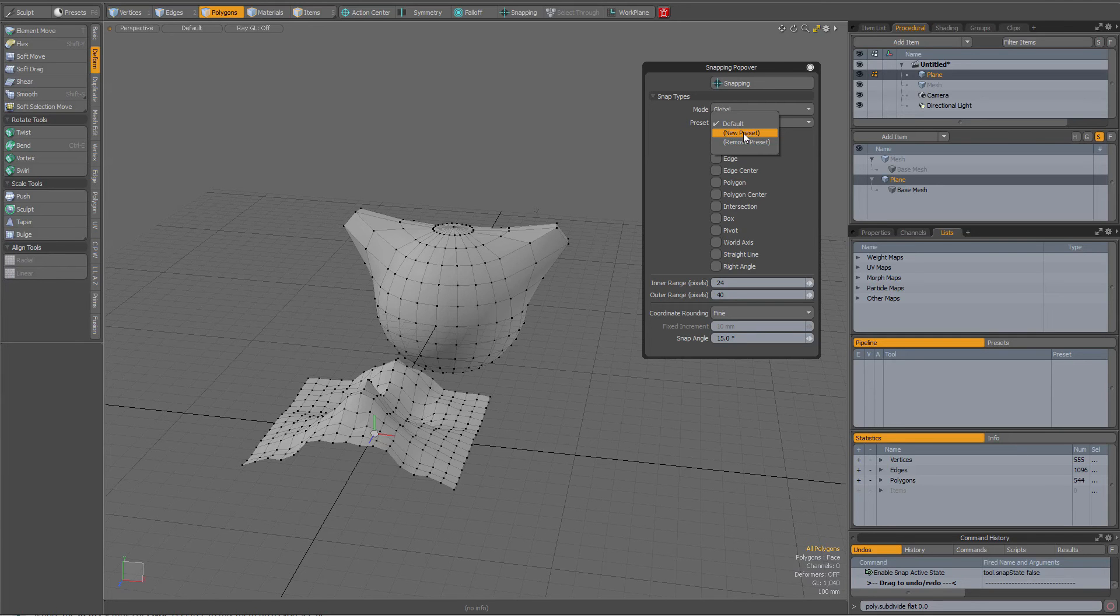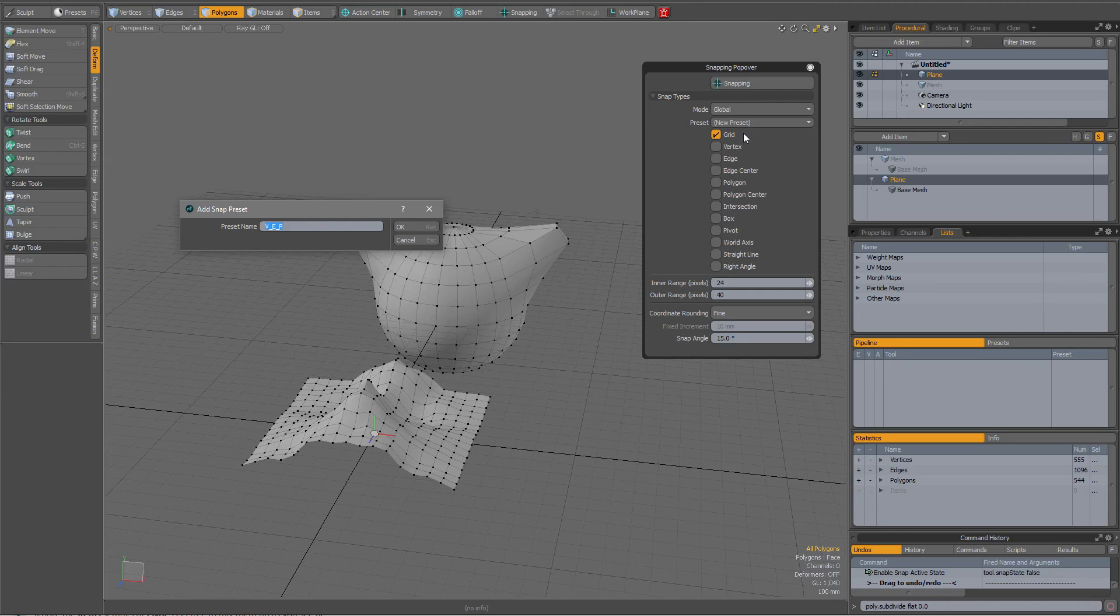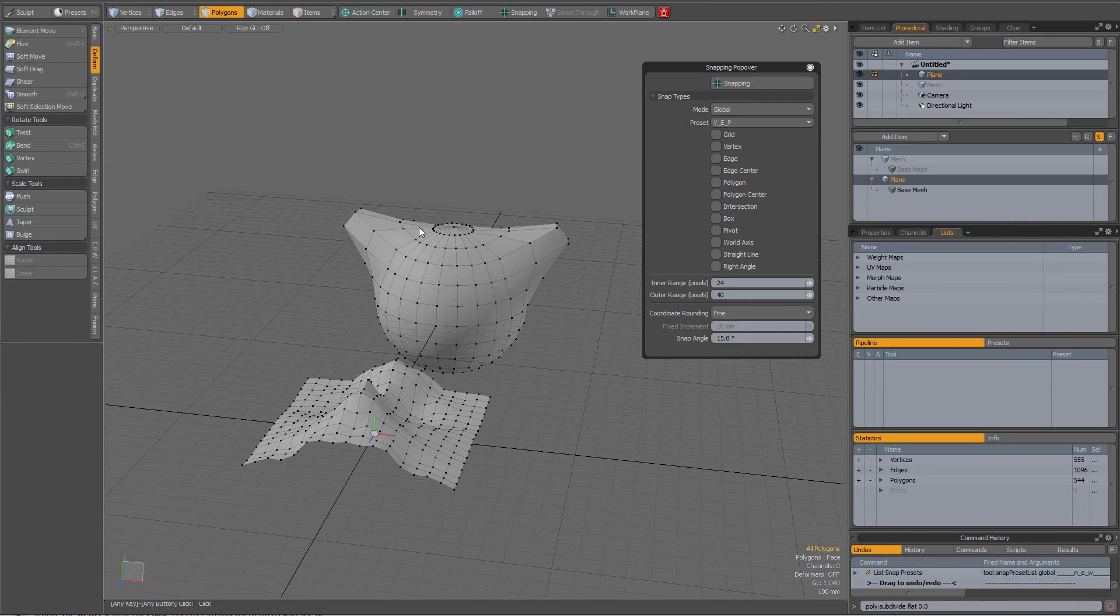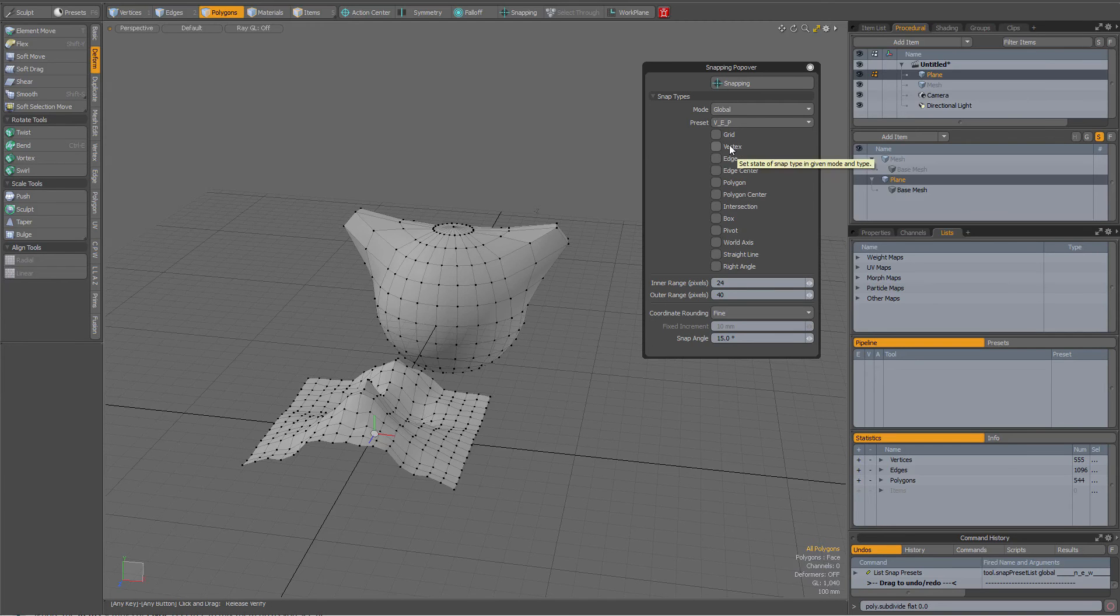For instance, I'm going to create a new preset and I'm going to call it VEP, and then select which options that I want, for instance vertex, edge, and polygon.